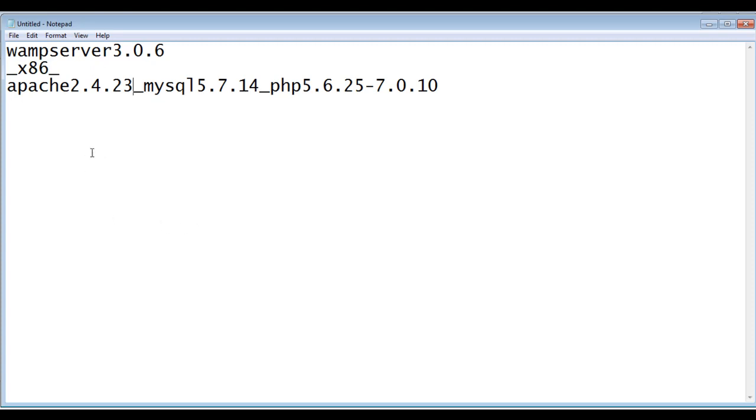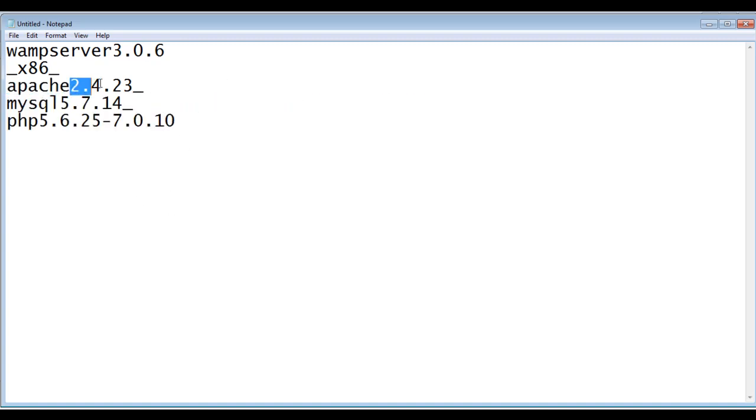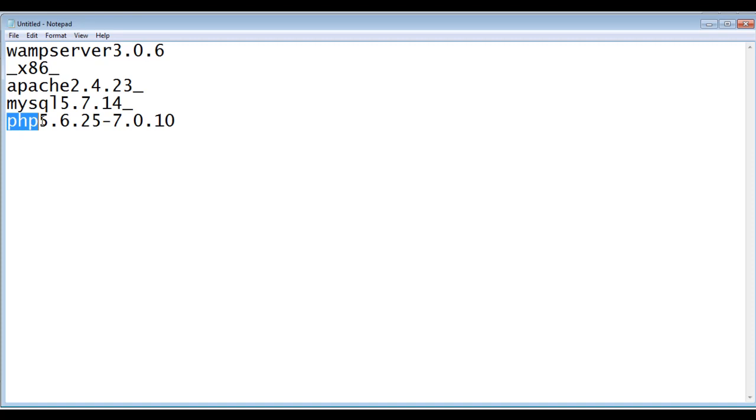They install three components mainly Apache, MySQL, and PHP. The Apache version will be 2.4.23, MySQL version will be 5.7.14, and PHP version will be 5.6.25.